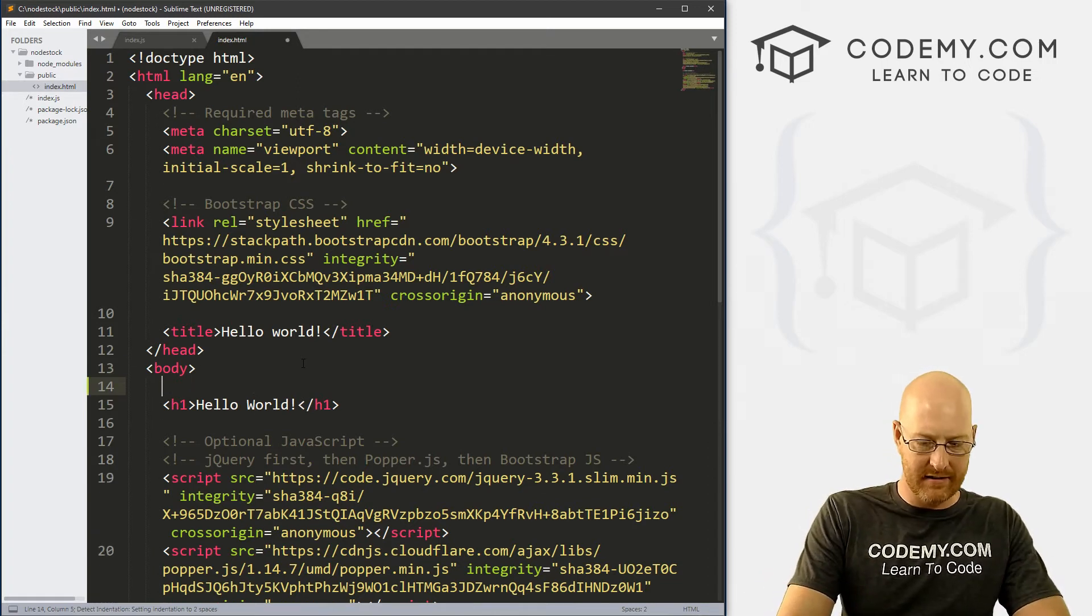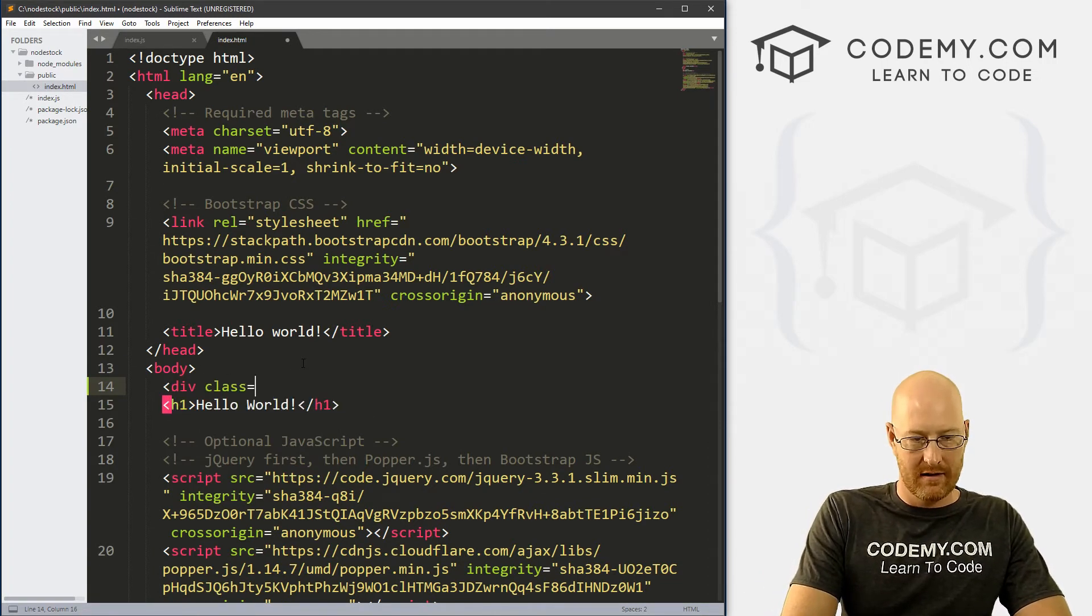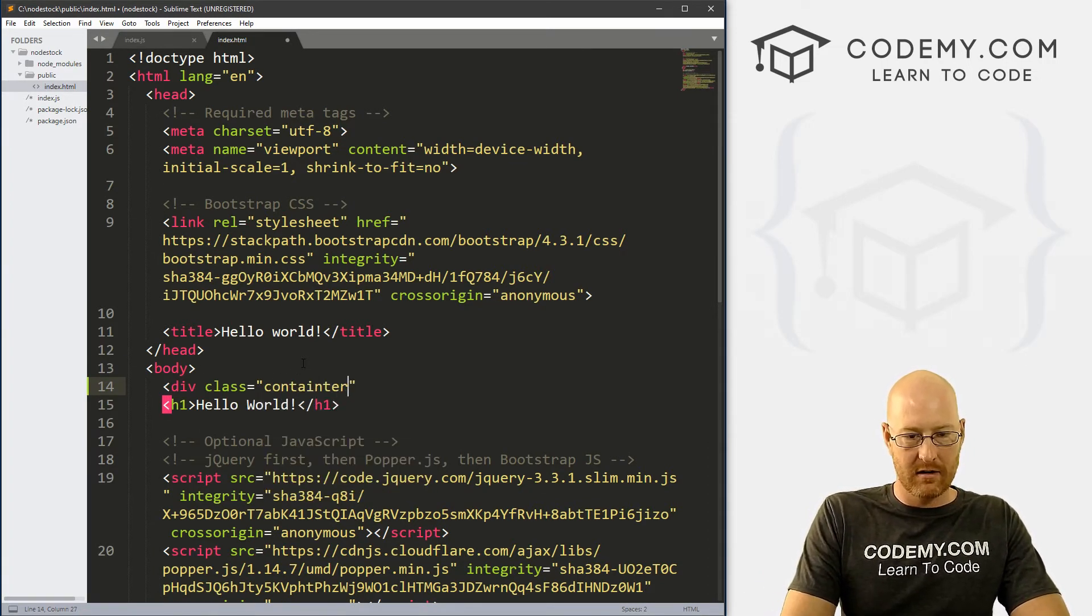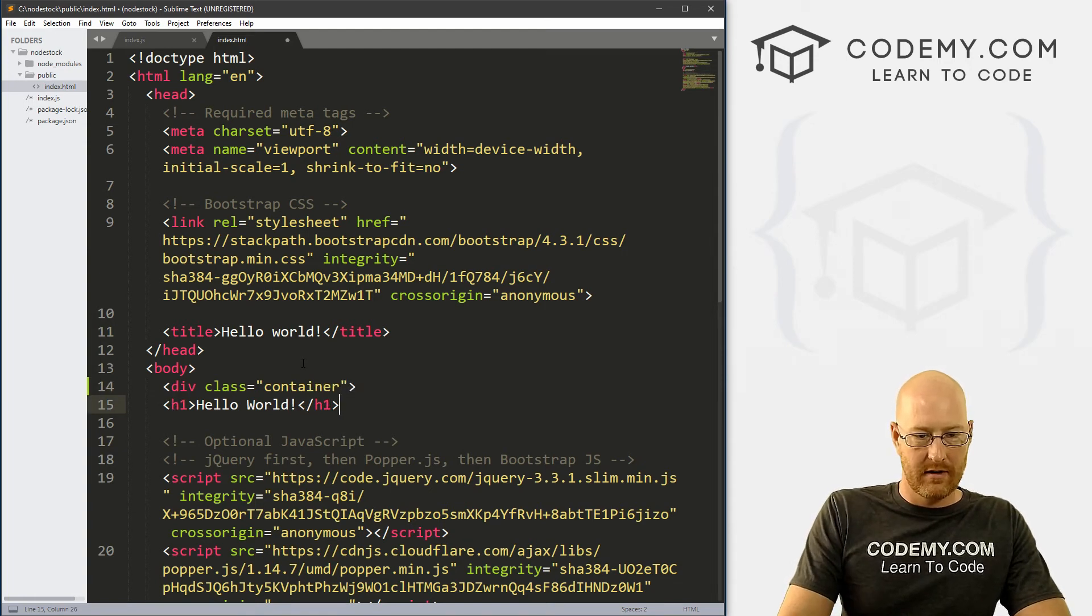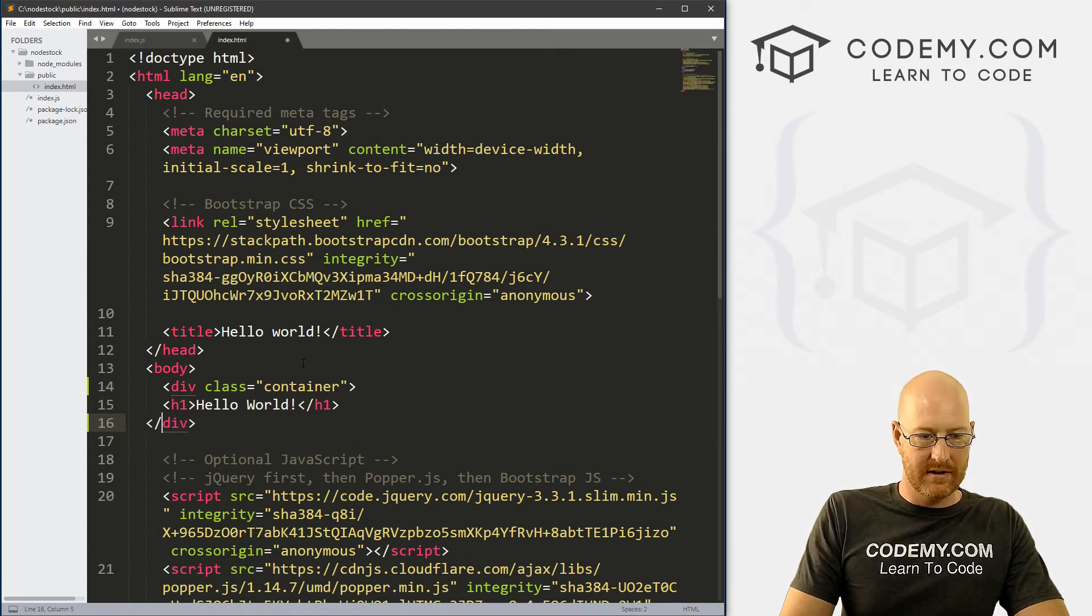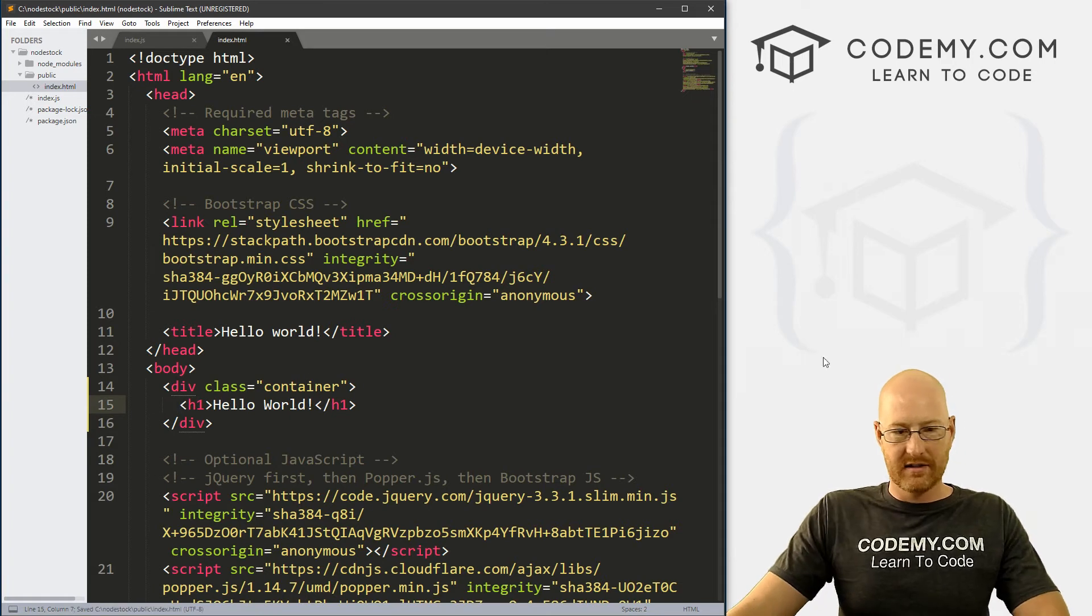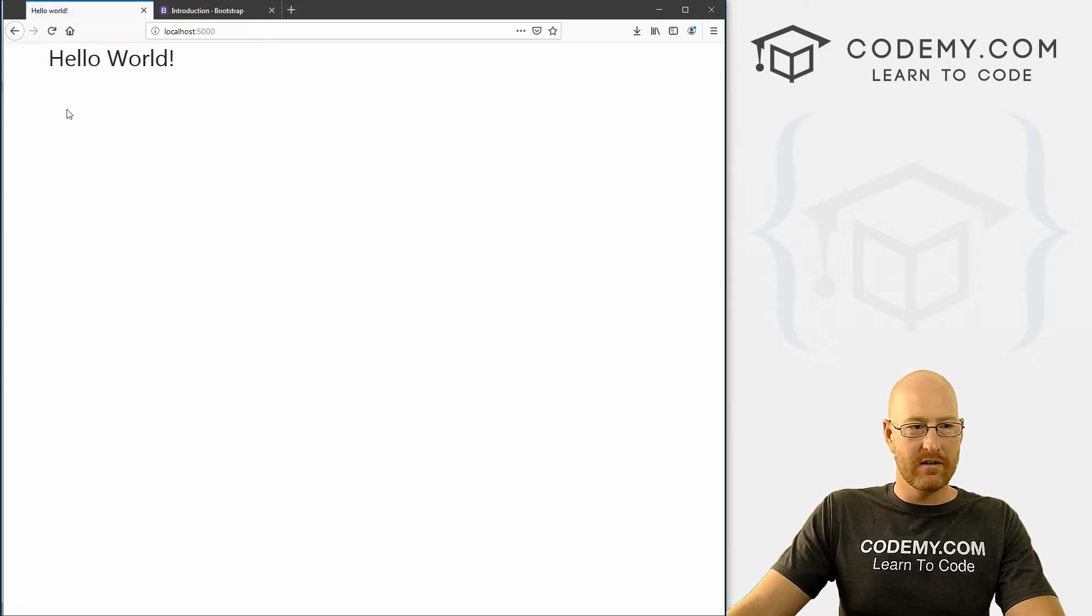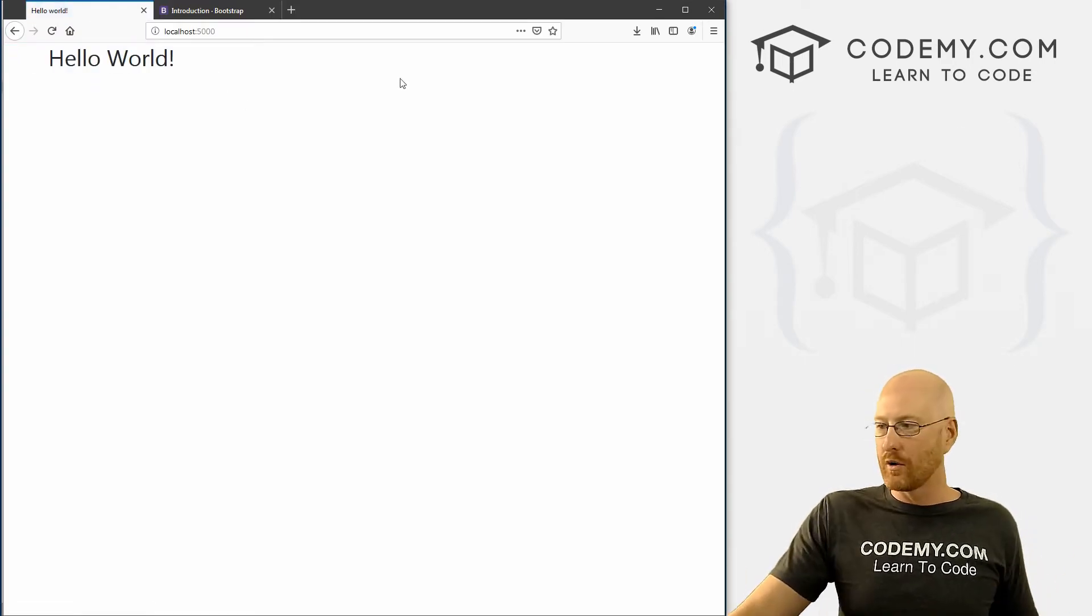which is index.html right here. Now I'm going to wrap this in a div real quick, container. And then close that. Save this and hit reload, it just bops it over a little bit. So very, very cool.